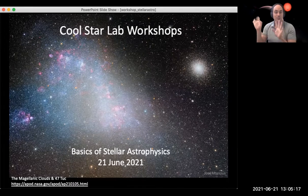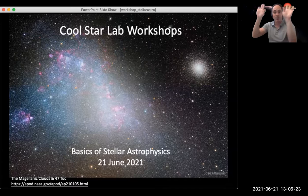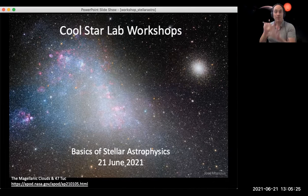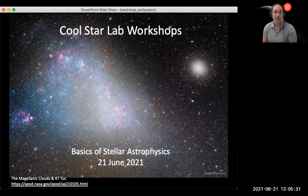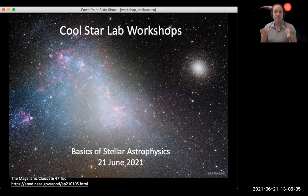Part of why this is a beautiful picture is that it illustrates one of the challenges we have when we study stars: we see stars across the sky, but we don't necessarily know where they come from, how old they are, or what their physical properties are. This is one of the things we'll talk about today — how we study stars observationally to figure out some of their physical properties.